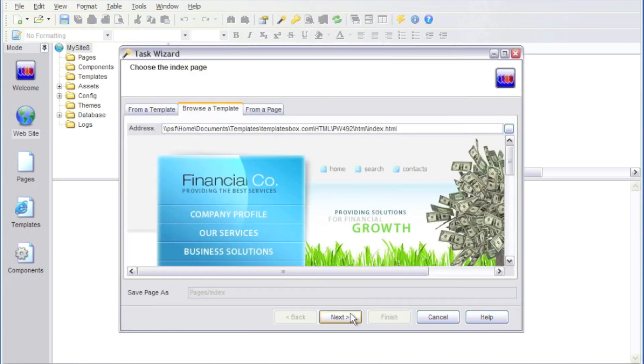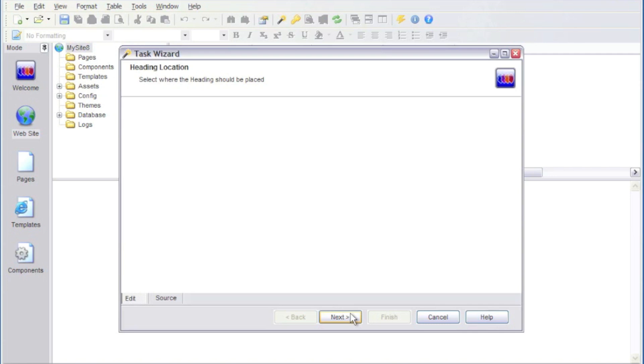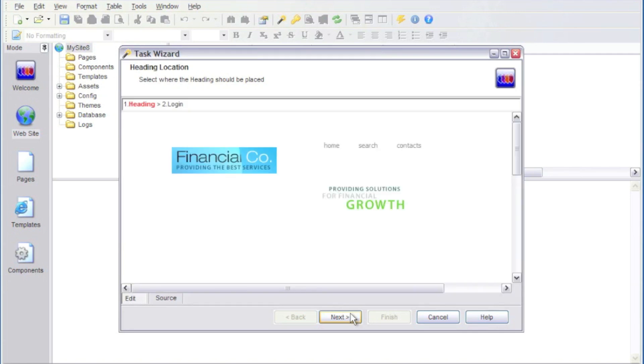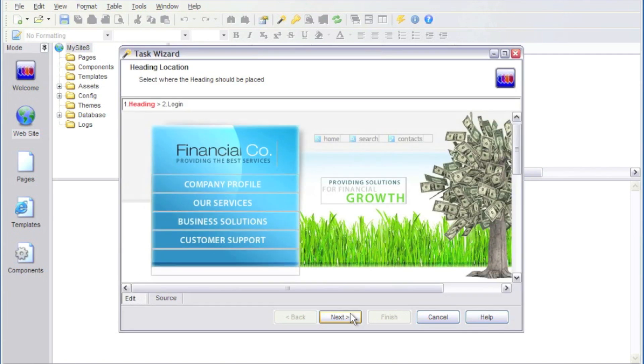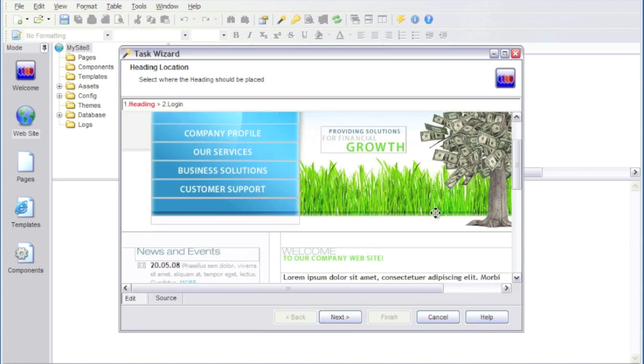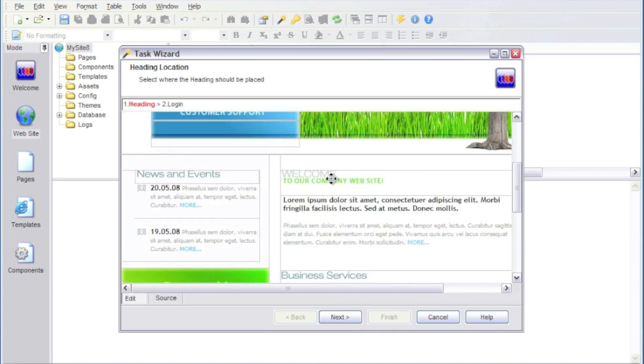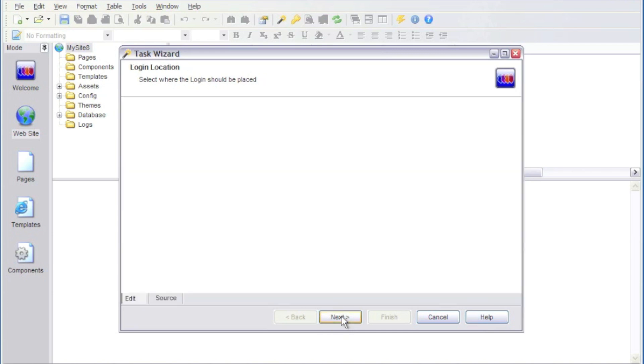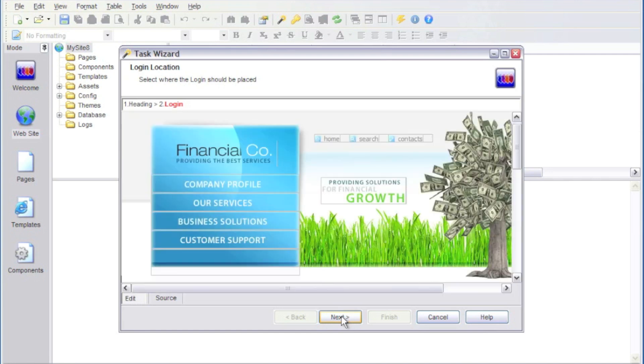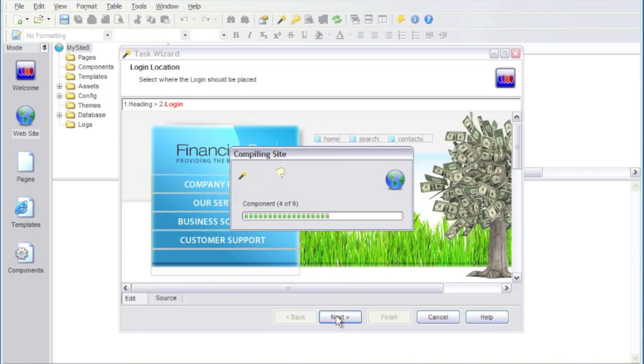And then the wizard will prompt us to include the additional features that we wanted on our index page. So I'm going to go ahead and replace this area of our template with our database-driven content. And this area here, we're going to replace with a membership login form.